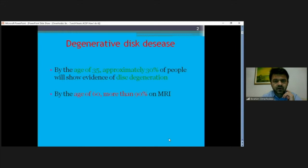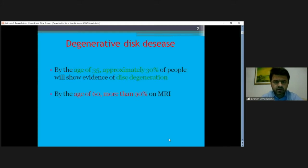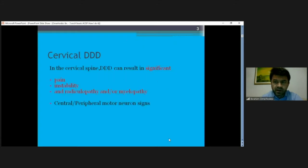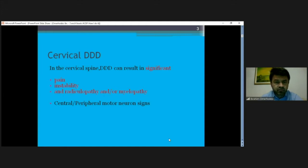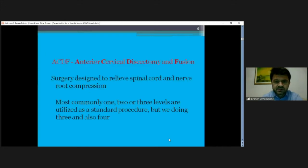This degenerative disease starts even before the age of 35, and approximately one third of people already have some degradation of the cervical spine. At the age of 60, more than 90 percent show changes on MRI. So essentially everybody here already has some kind of change of the cervical spine. We can find pain, instability, and radiculopathy due to myelopathy or nerve root compression.